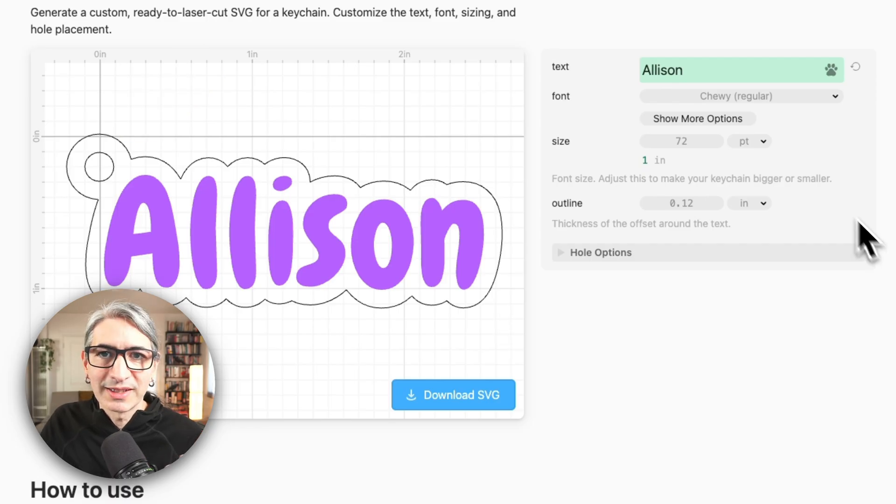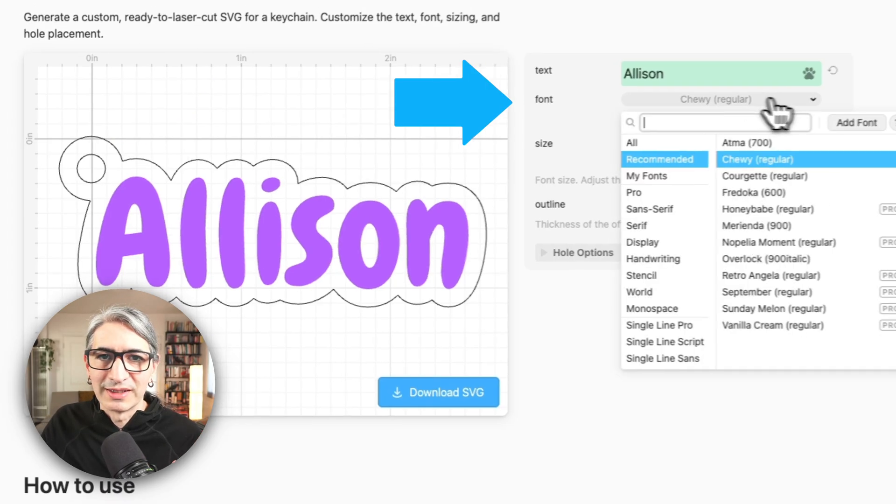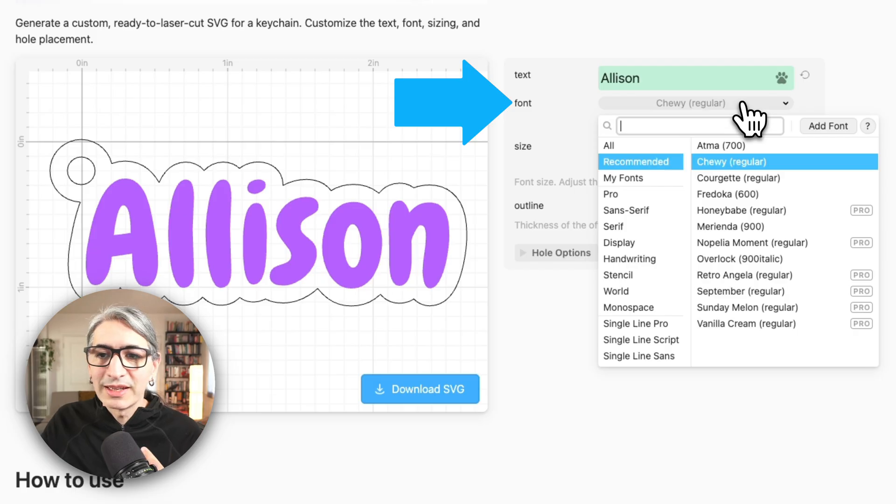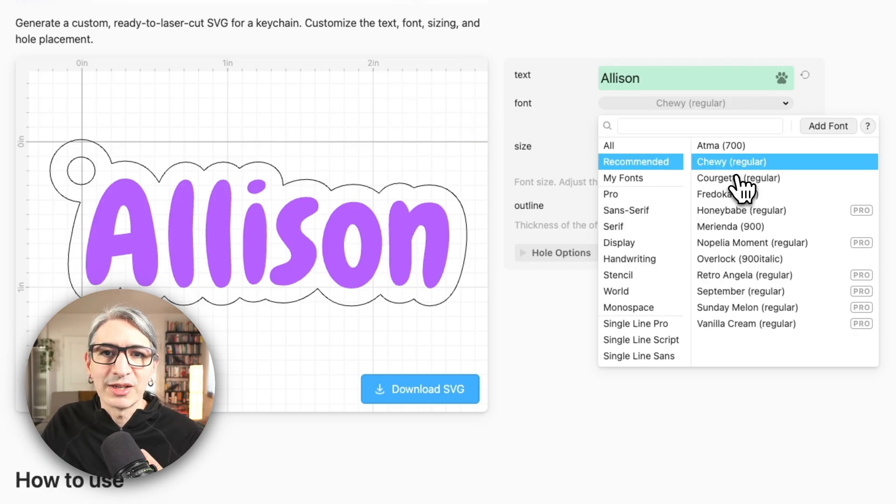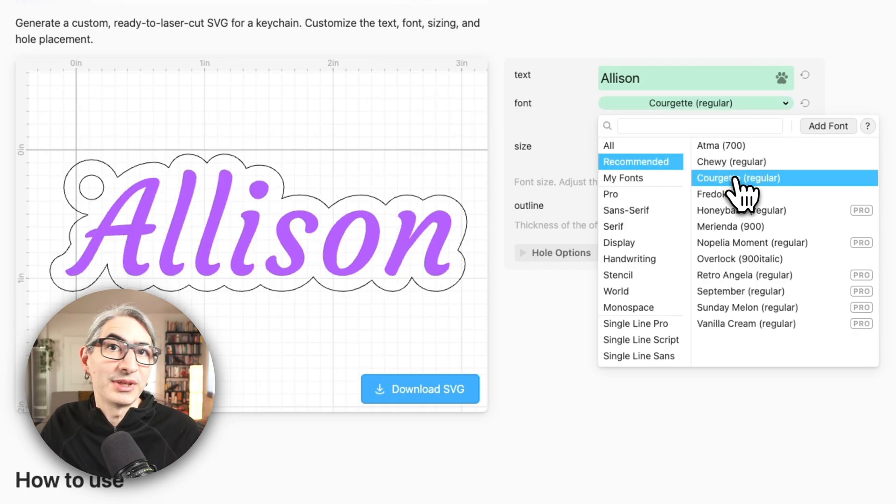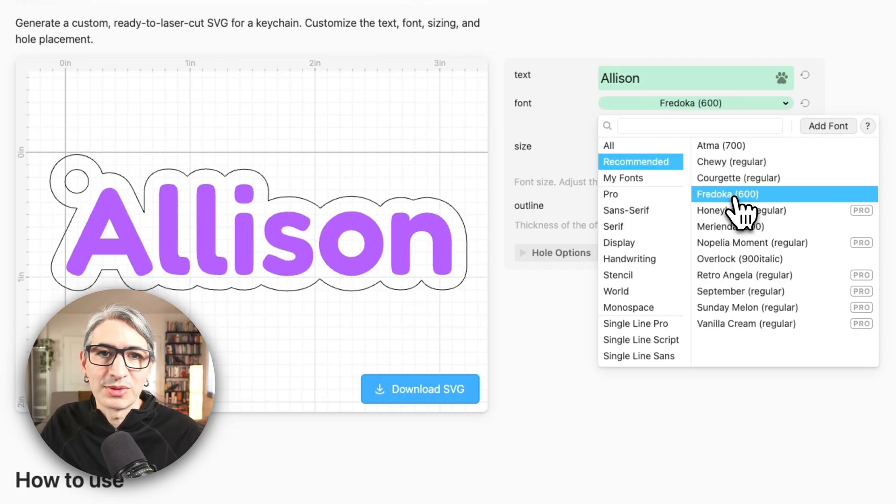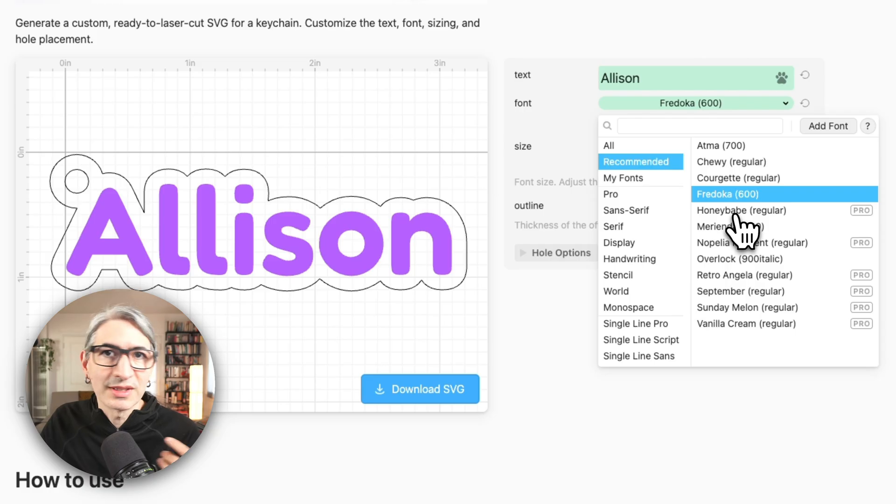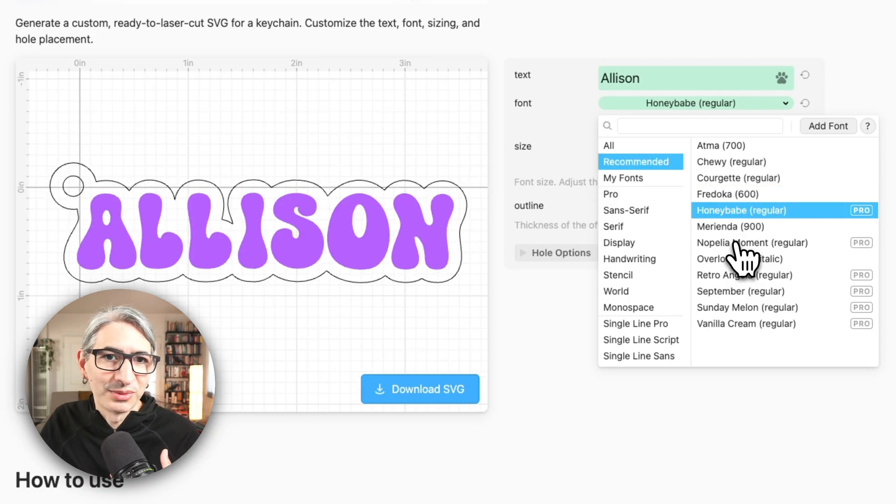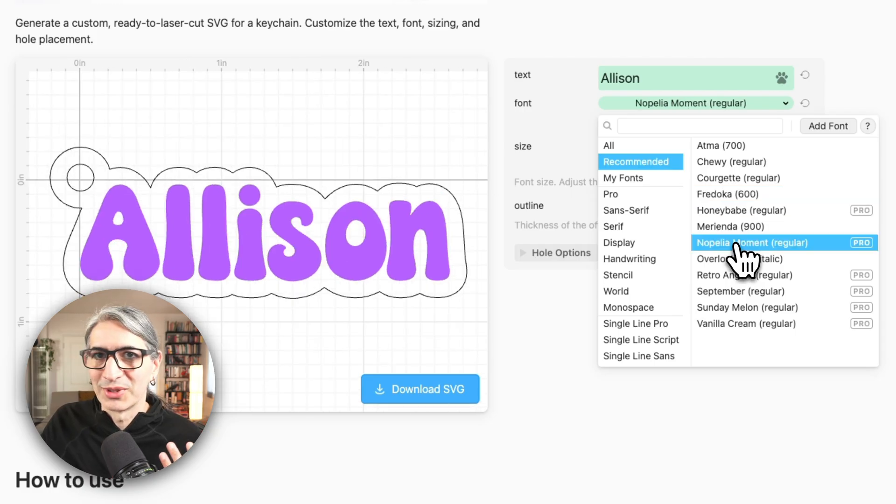We can change the font by clicking in the font options right here and we can instantly see how everything looks with any font that we choose. There are a few recommended fonts that we think look really good with this project.